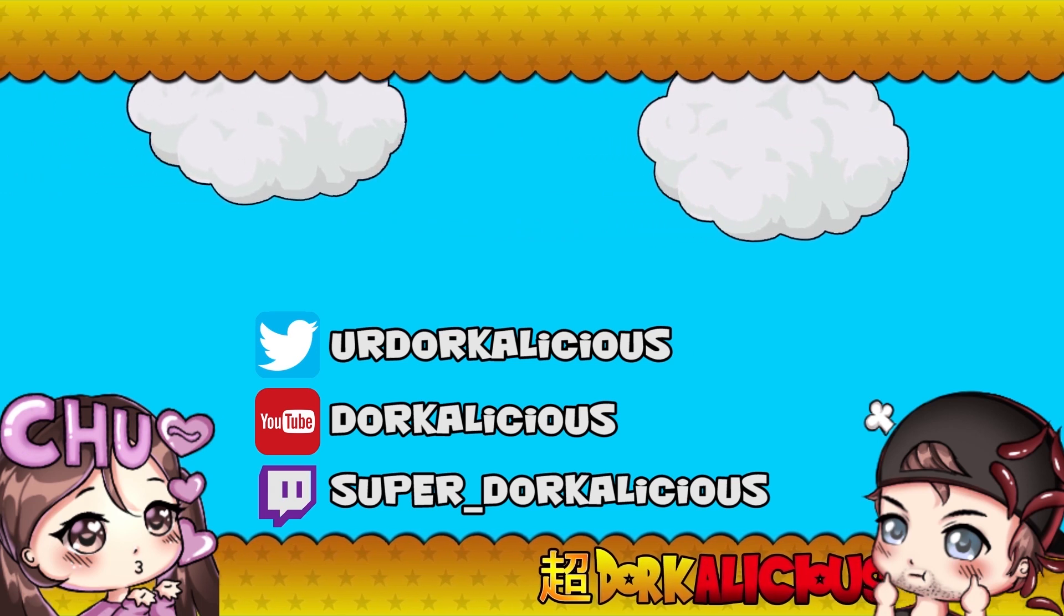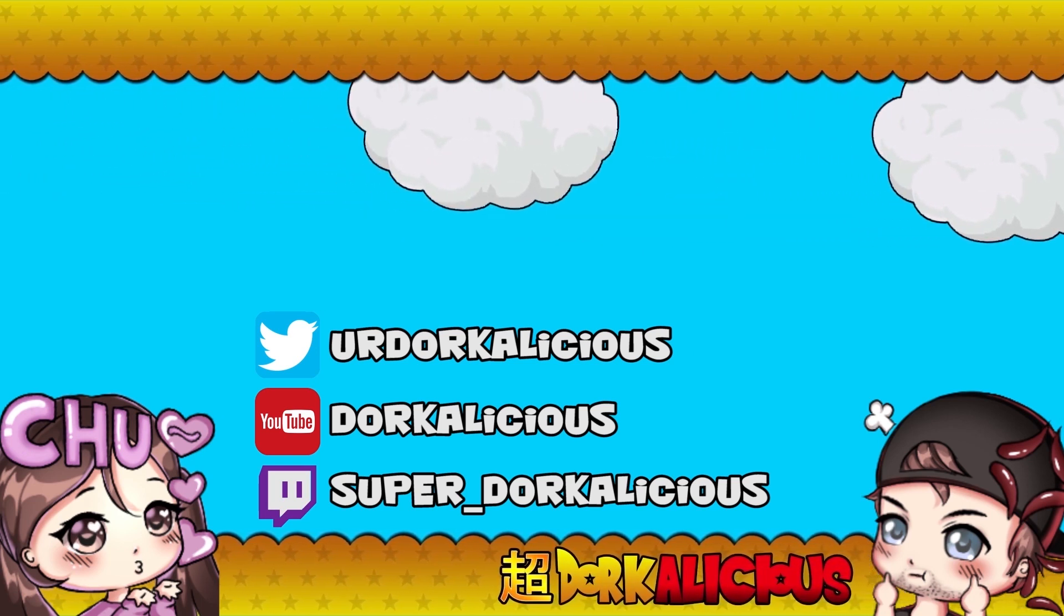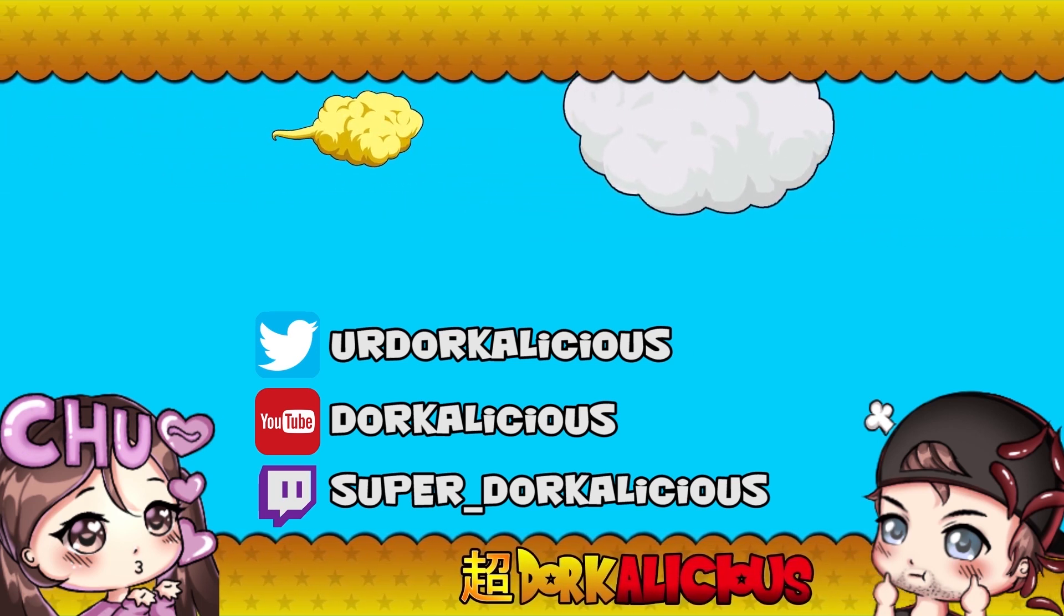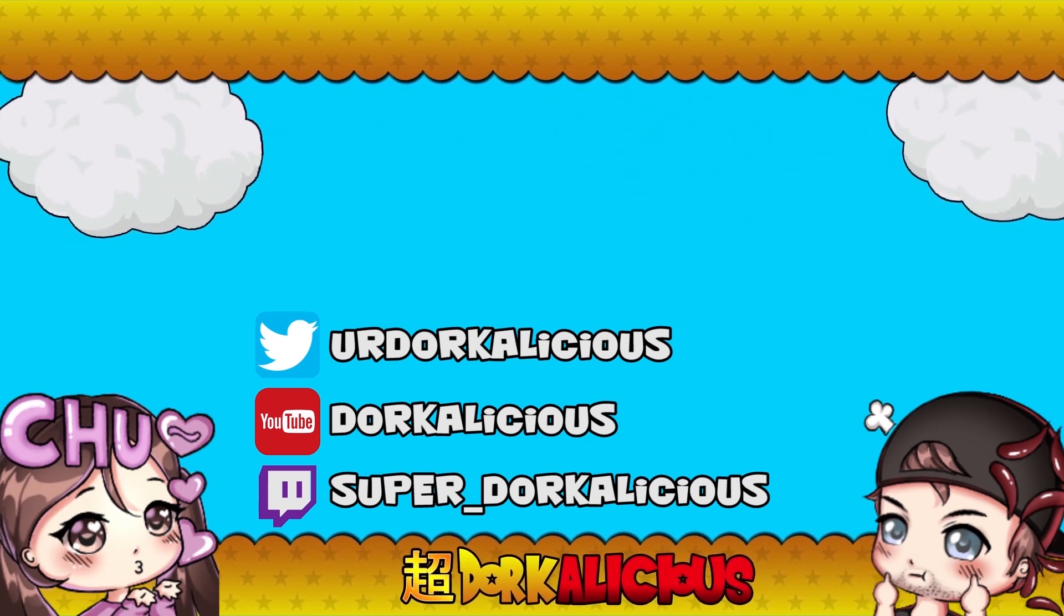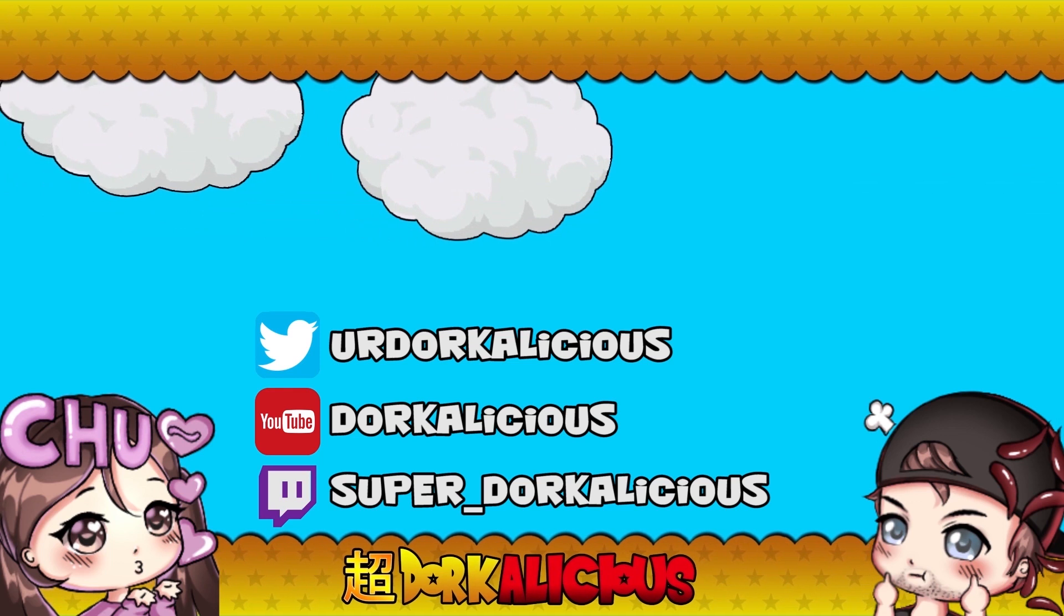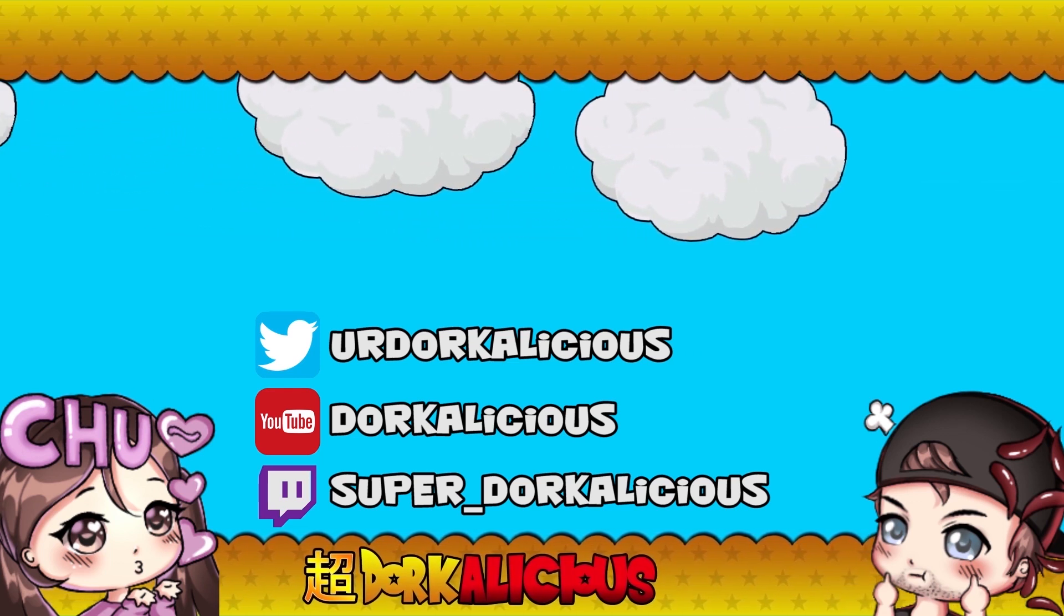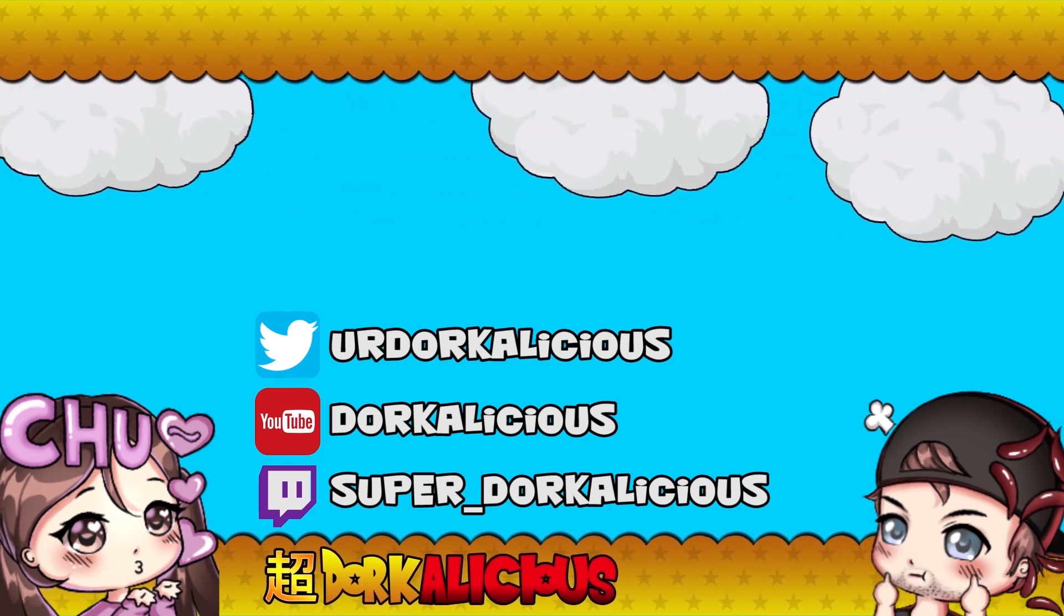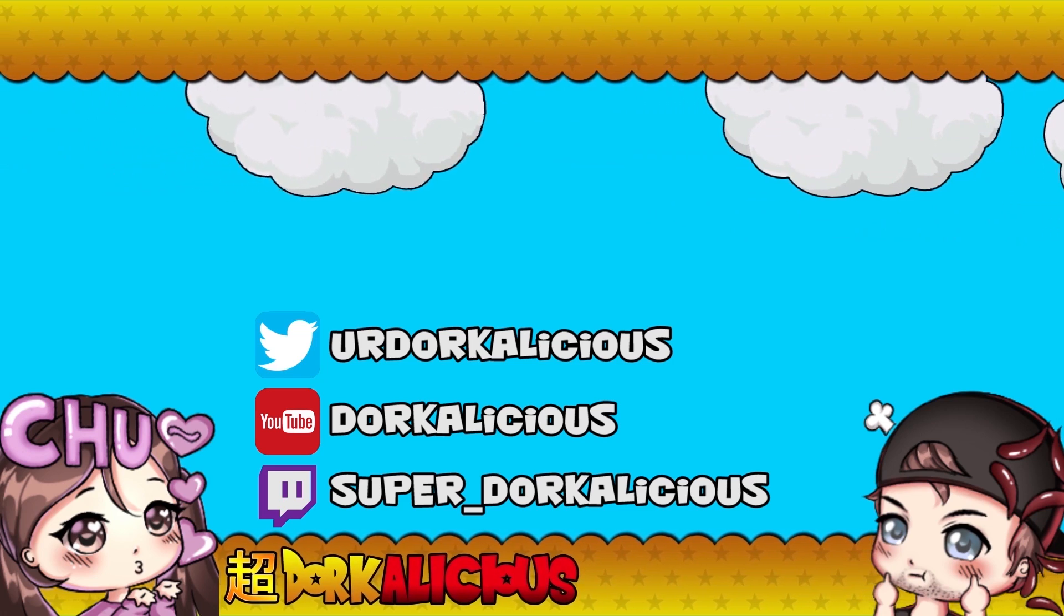Hey guys, this is Lydia. If you like what you see, hit that like button as it helps our channel gain exposure. Also consider smashing subscribe if you like our content. It would really mean a lot and helps our channel grow. If you want to interact with us, leave a comment down below or follow us on Twitch at Super_Dorkalicious. We'll see you next time.